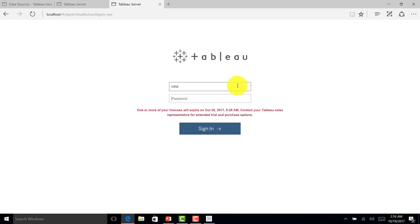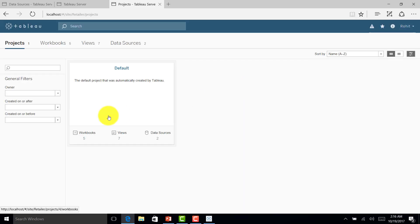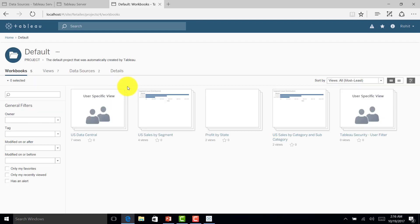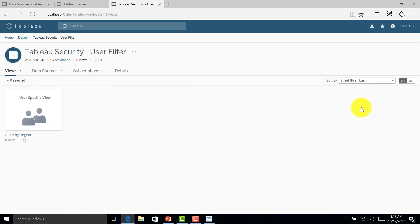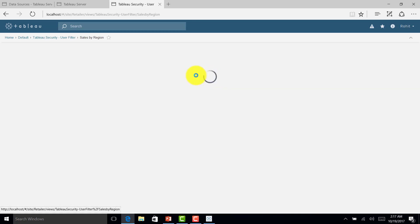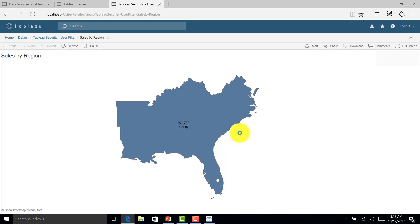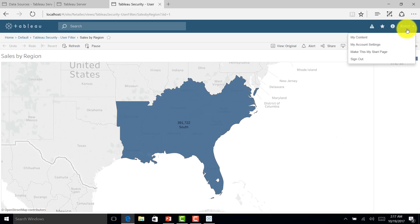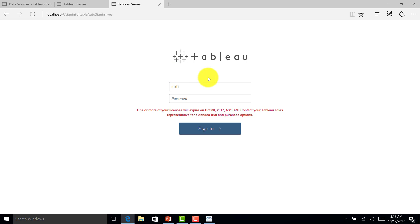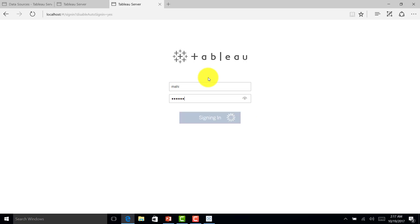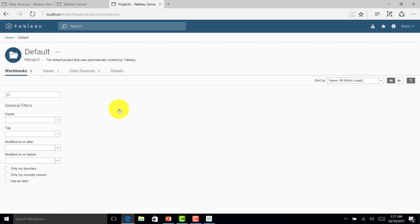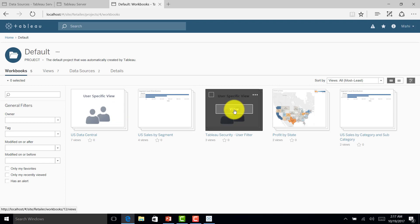Let me go with Rohit. Logging in with the credentials, selecting the filter — it should be South region, and it is South region. Let me log out and log in as Mahi.